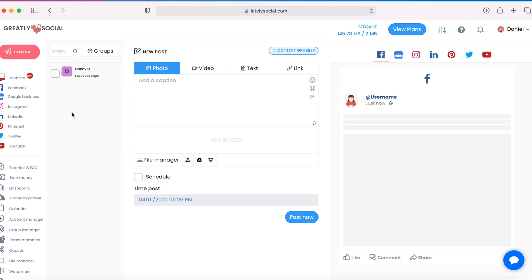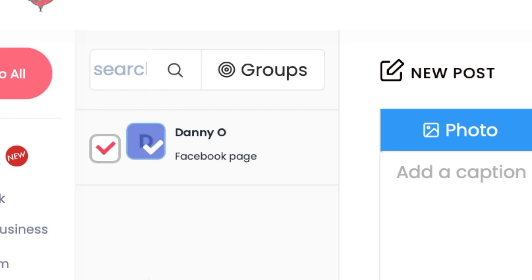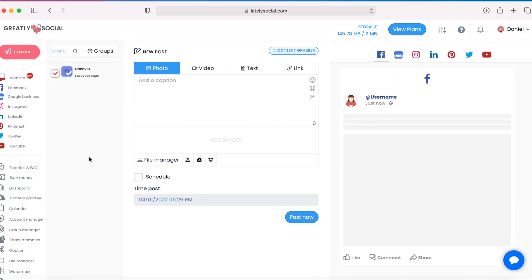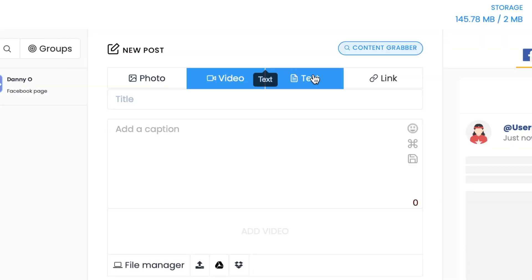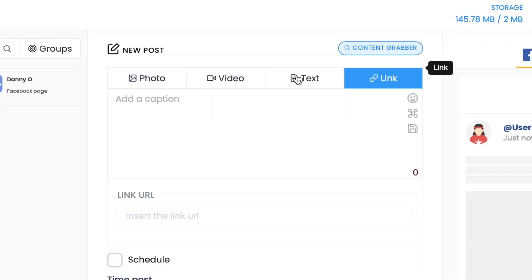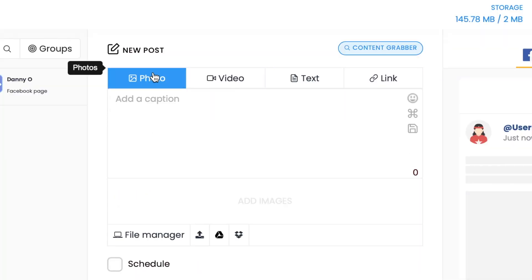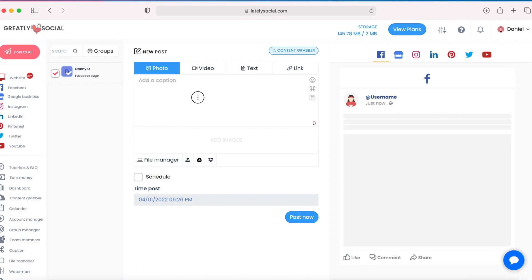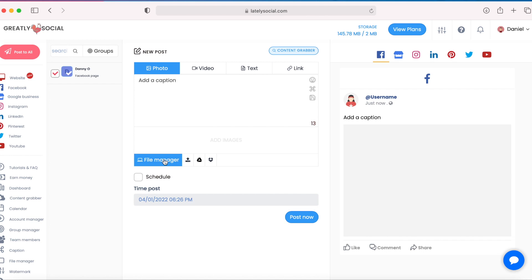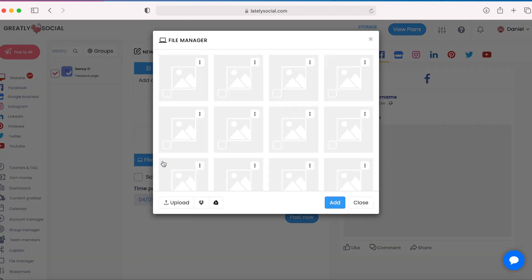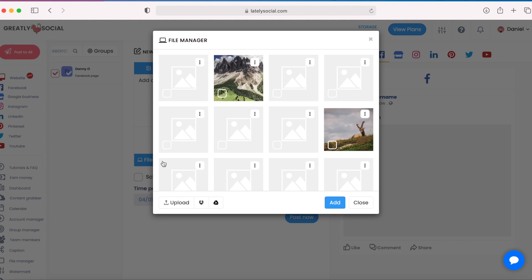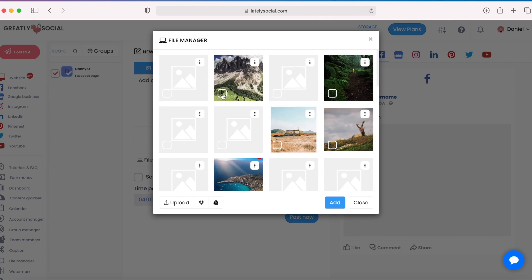So for this purpose, we're just going to walk through posting to Facebook. Go ahead and click off the page that you'd like to post to, check it off right there. And then you can either select photo, video, text, or a link type post. For this video, I'm going to just use a photo type post. You can add a caption here, and to upload a photo, you can either import it from your greatly social storage. If you have already uploaded photos, it'll save there. That's what I'm going to do for this video.